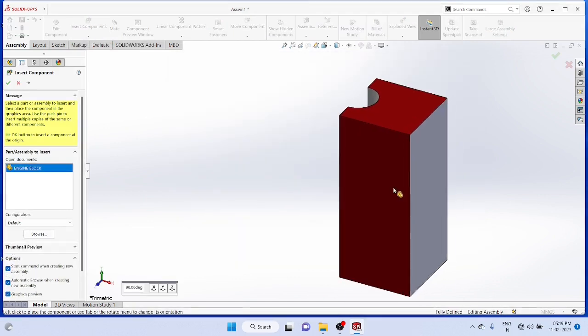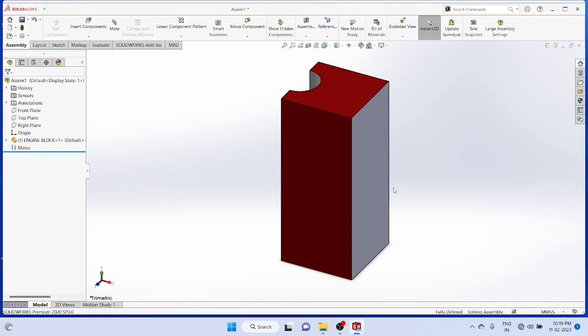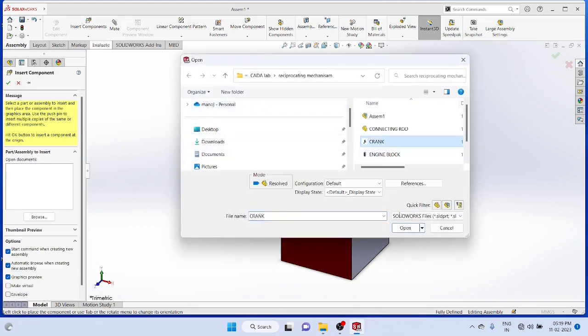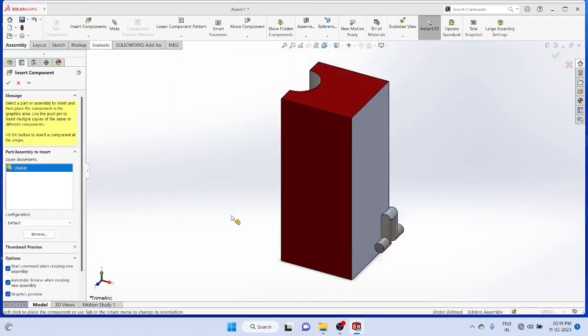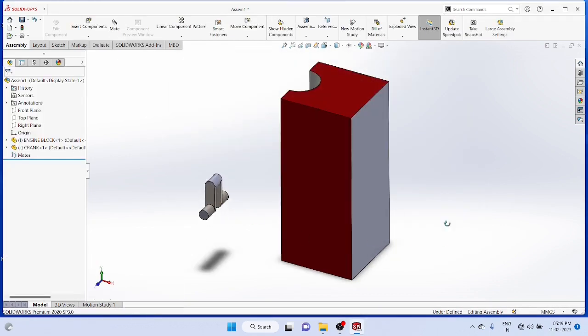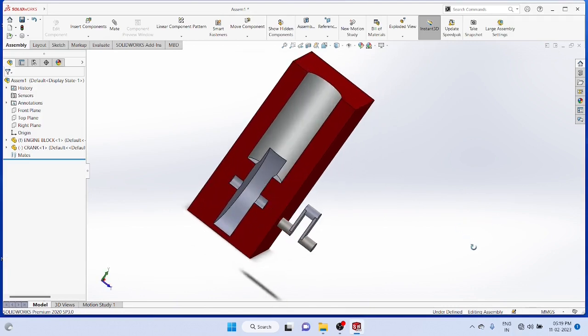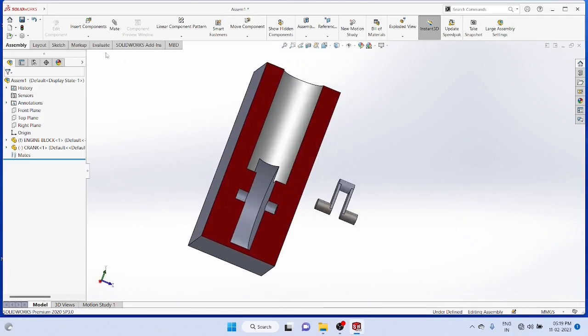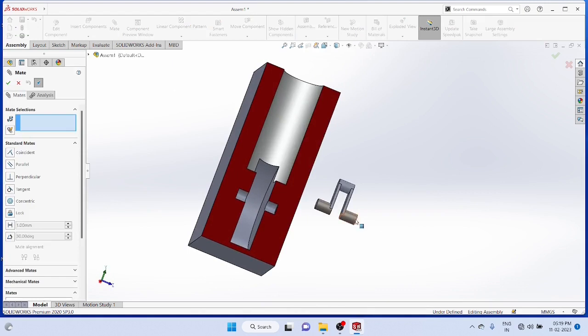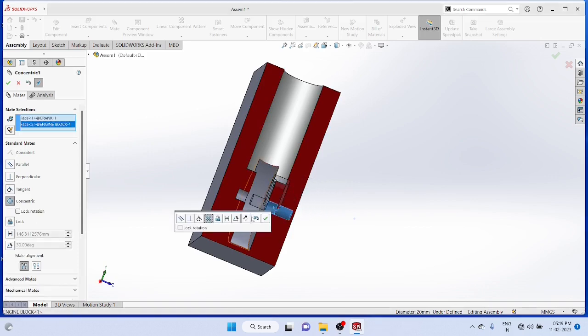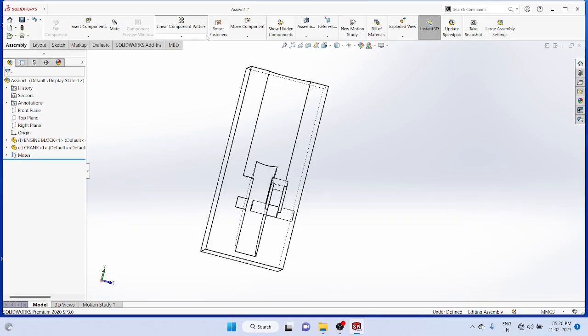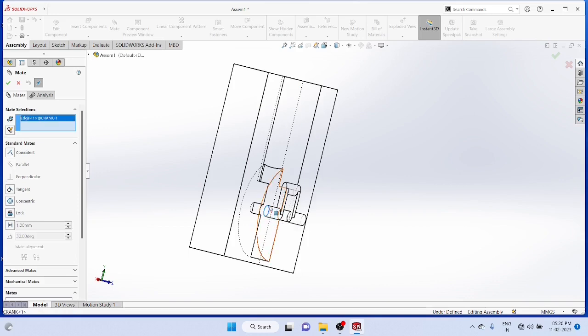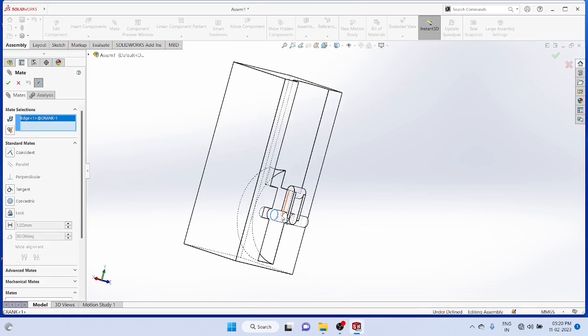Then insert the next component, the crank. Now align the bearing position using the mate command. Use cylindrical surface mating, then one more mate with surface mating set to coincident.